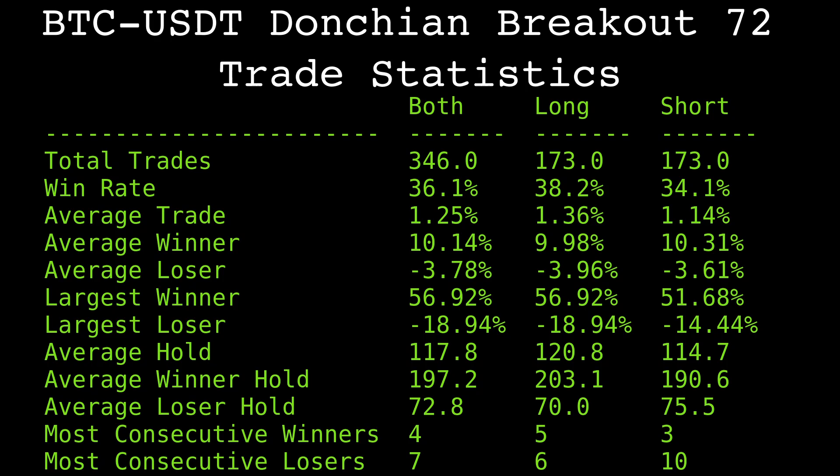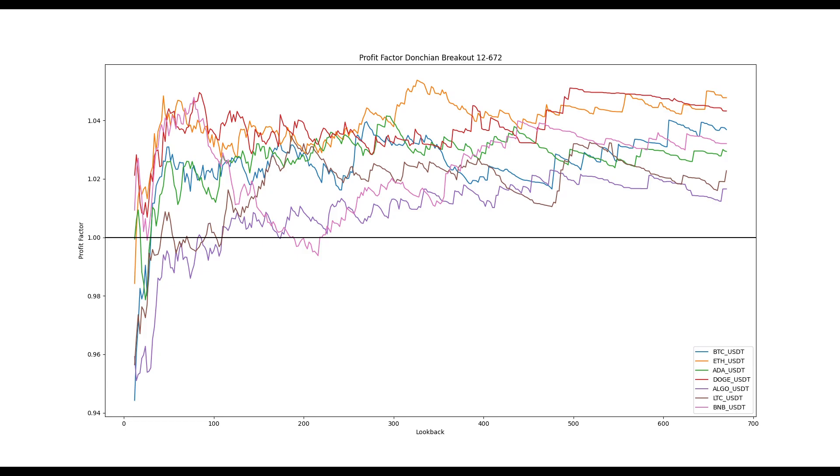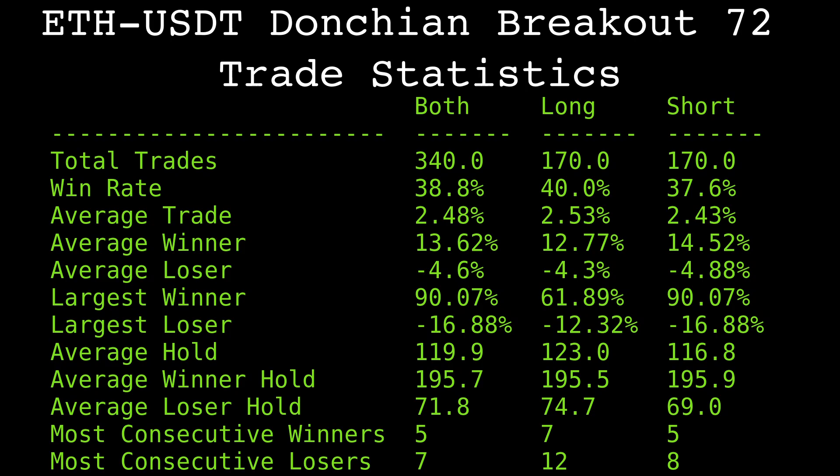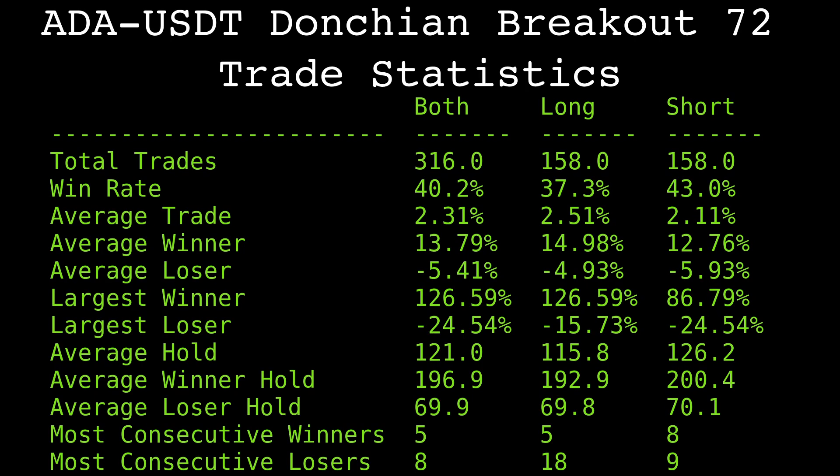This strategy's performance is not exclusive to Bitcoin Tether. Here is the profit factor across our lookback range for a variety of common cryptocurrency pairs. The profit factors of Ethereum, shown in orange, is stronger than Bitcoin across the parameter space. The strategy struggles at lower lookbacks for Algorand and Litecoin, but overall the strategy has been profitable at most lookbacks for many cryptocurrency pairs. Here's the trade statistics for Ethereum, and for Cardano.